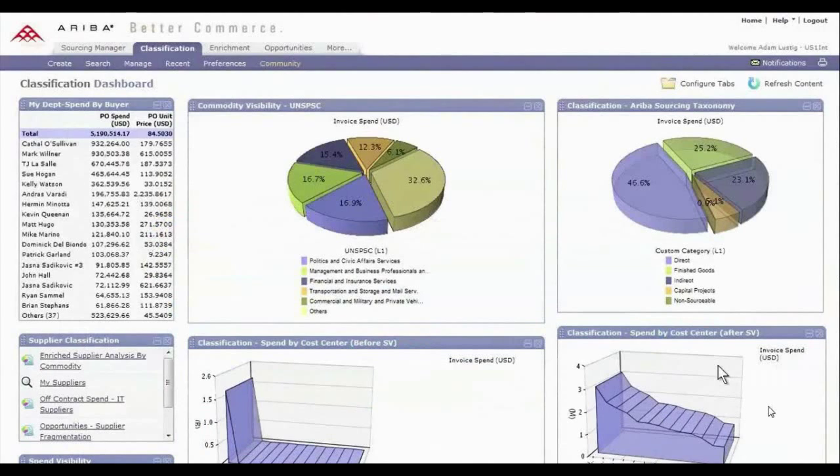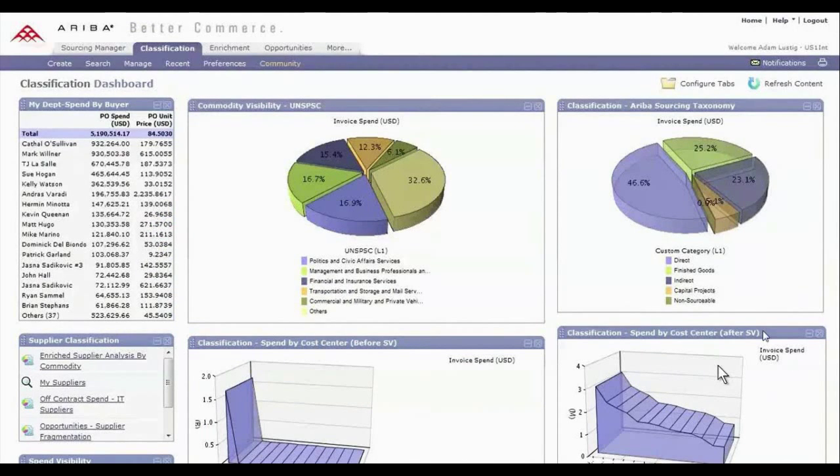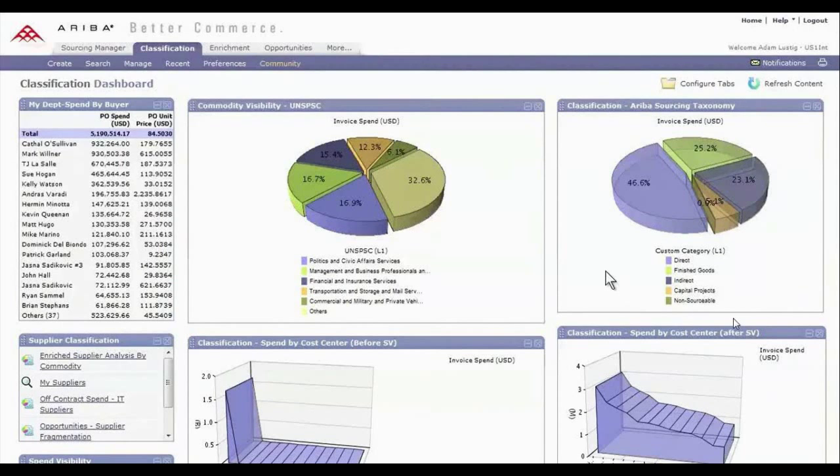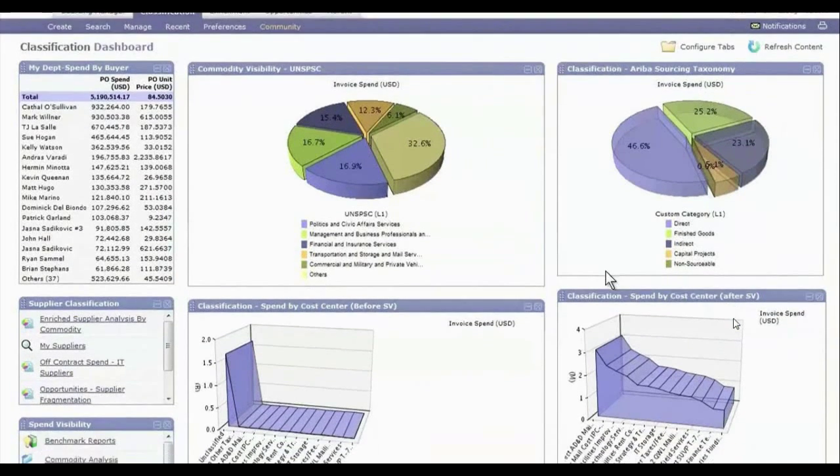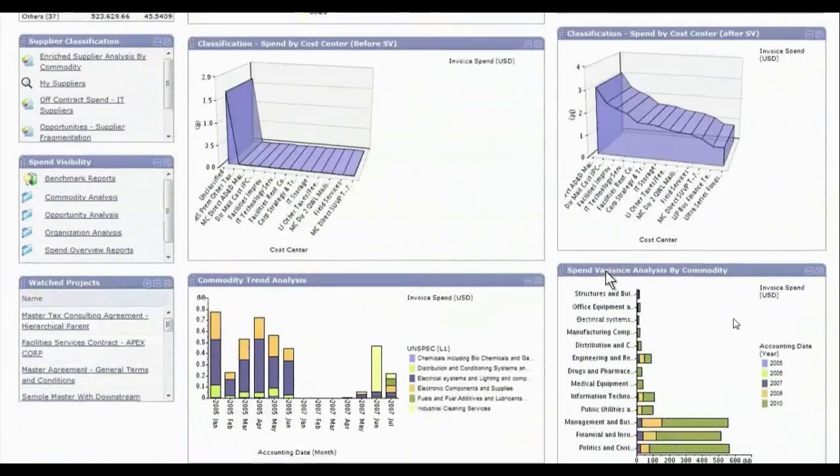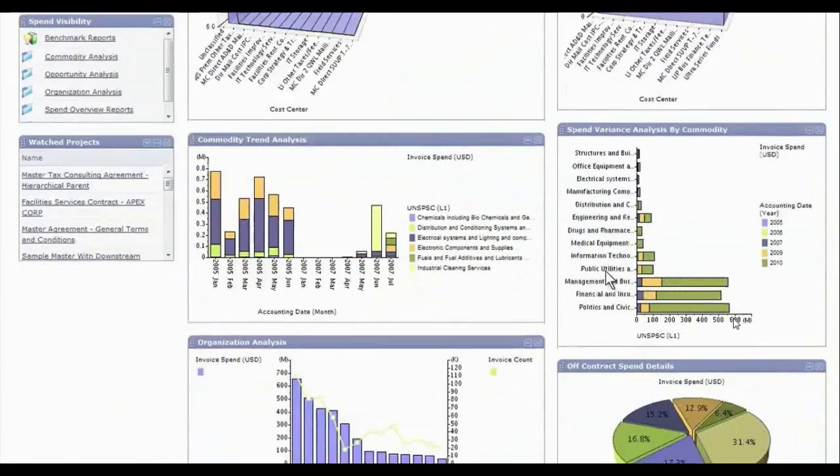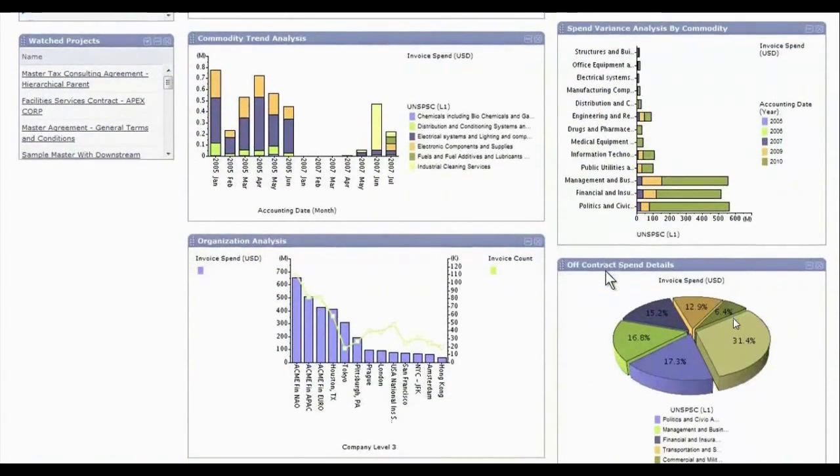When spend data is broken up in disparate purchasing and payable systems, it's difficult to build effective sourcing strategies and identify savings opportunities. As the only unified solution that provides a consolidated and classified analysis of your spend, Ariba Spend Visibility eliminates disjointed spreadsheets and allows you to take control of costs and risks.